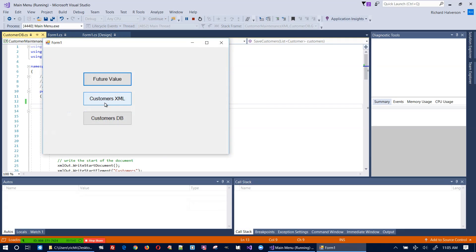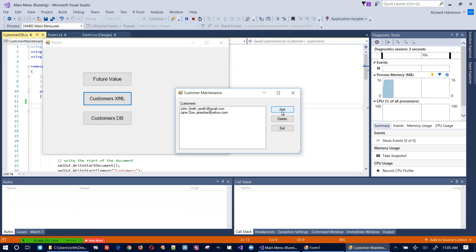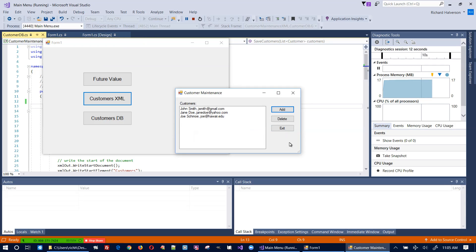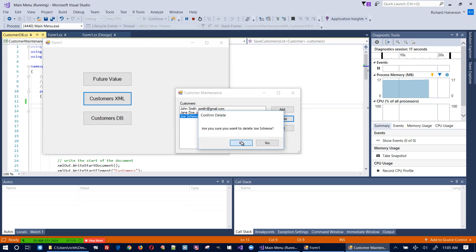Here we are — a couple of people listed: Joe Schmoe, joe@hawaii.edu. That works. Let's delete Joe — okay, that's fine.